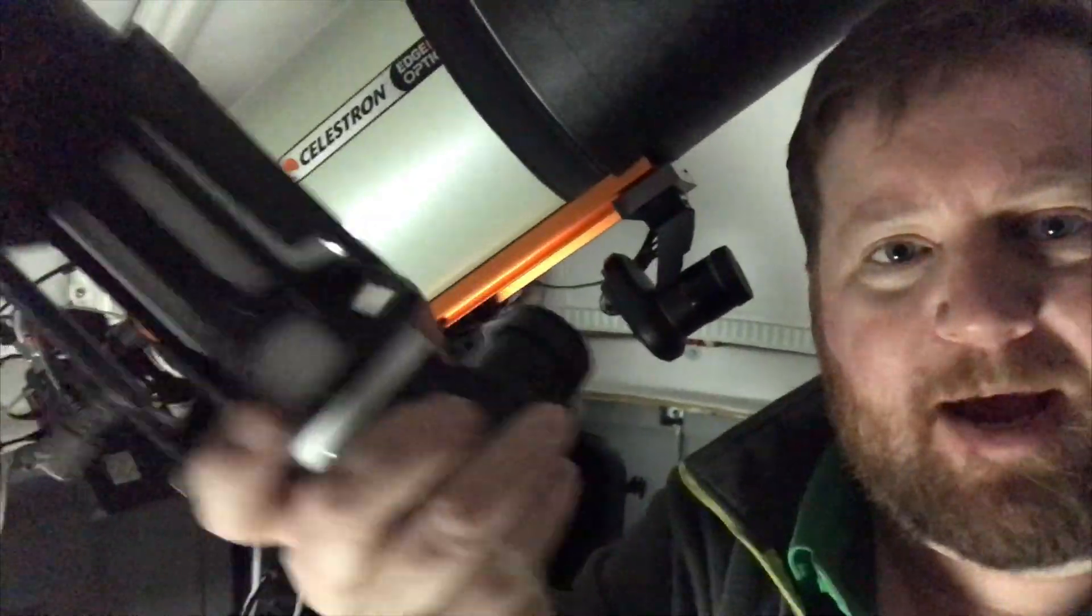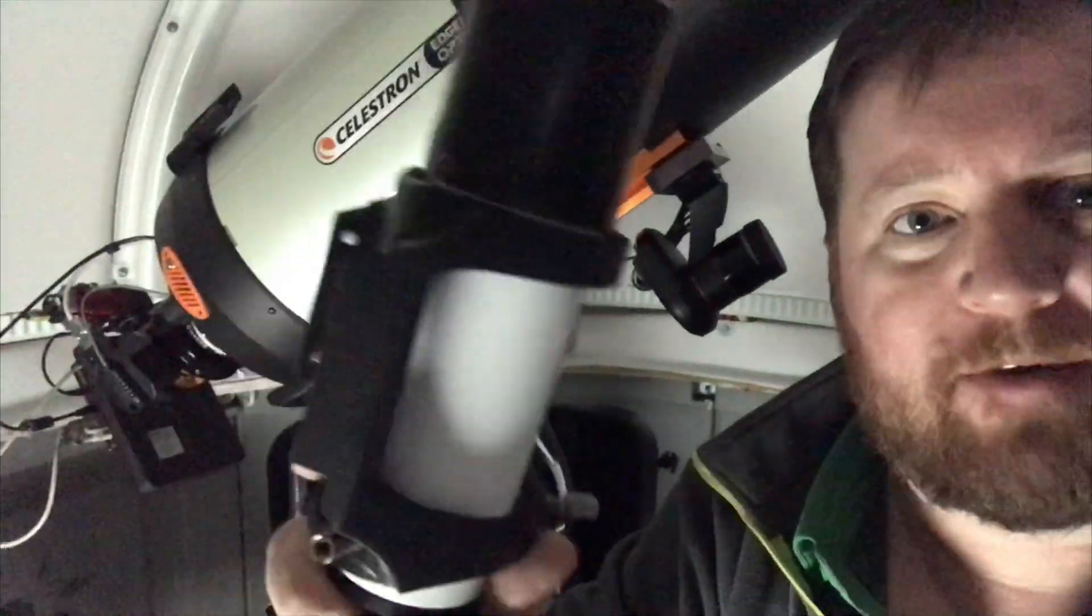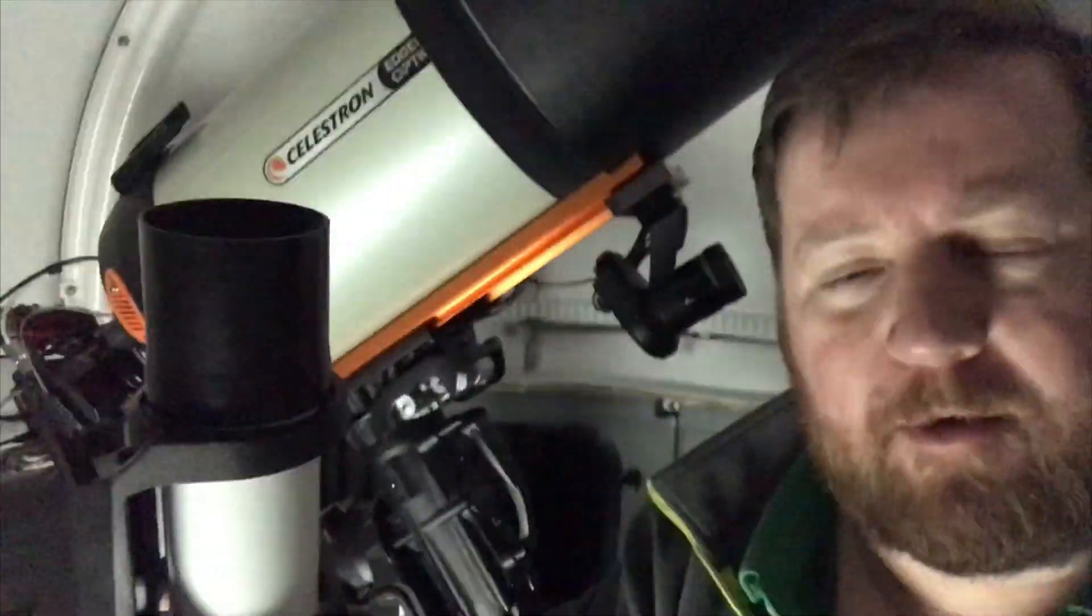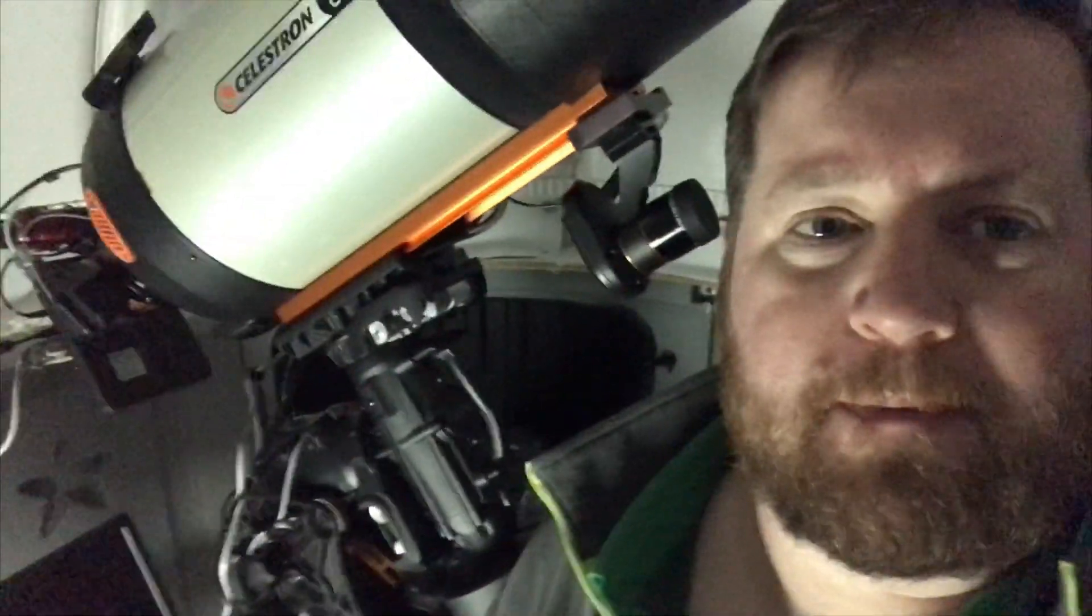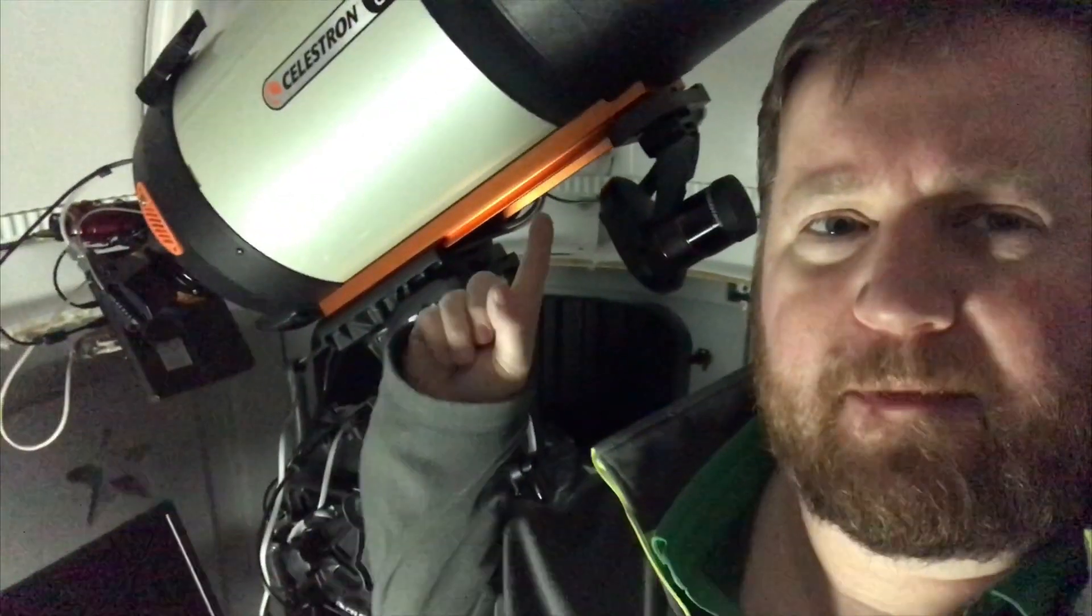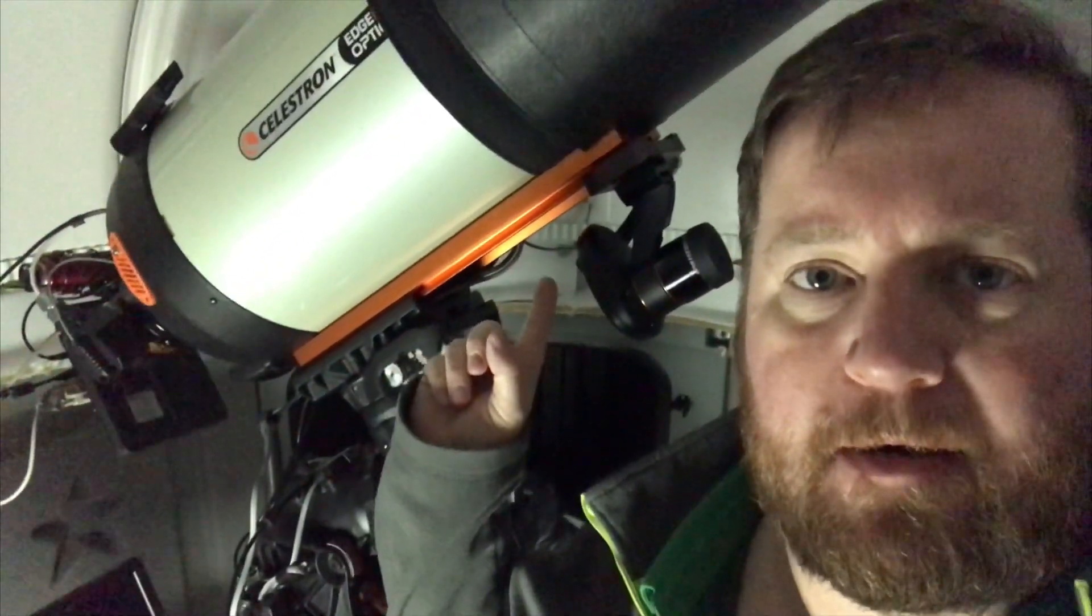Here's my normal finder scope, and I can put that in the bracket, put it on whenever I need it. Otherwise it stays off. Normally my guide scope I've been putting right up here.